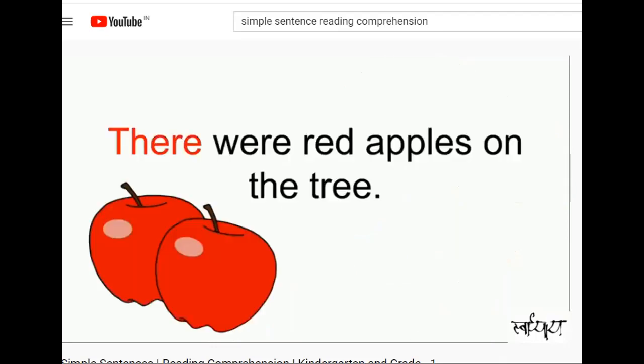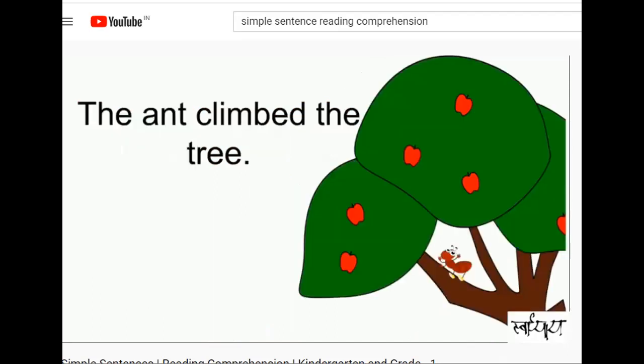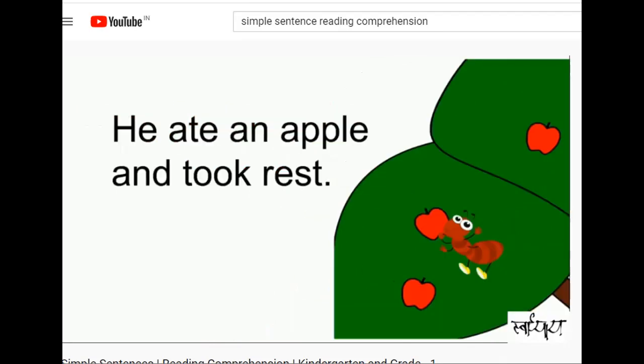There were red apples on the tree. The ant climbed the tree. He ate an apple and took rest.